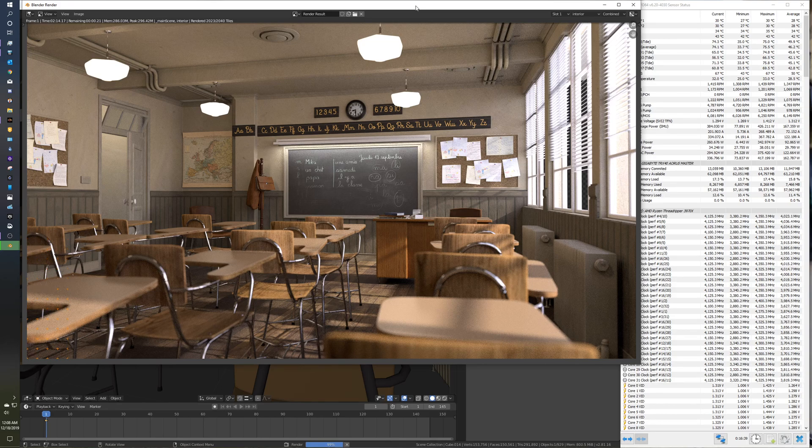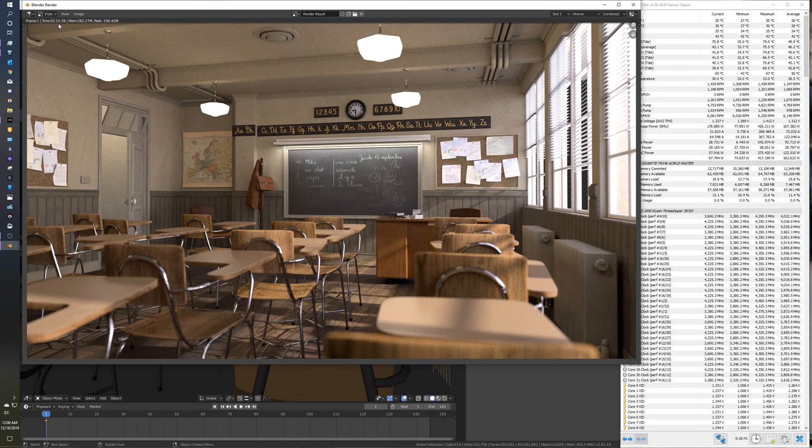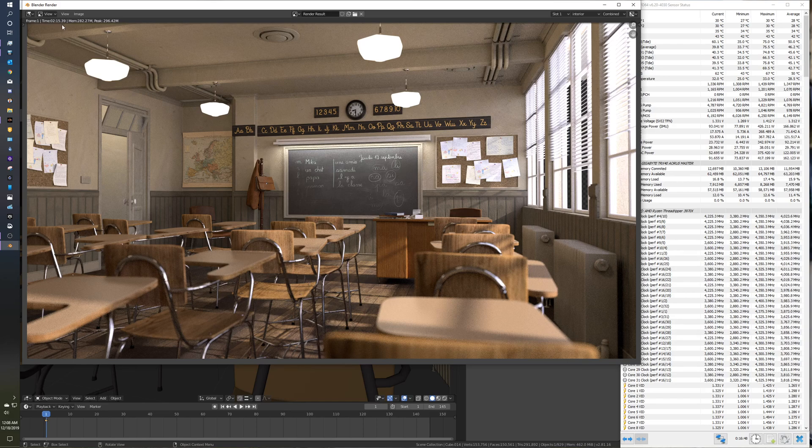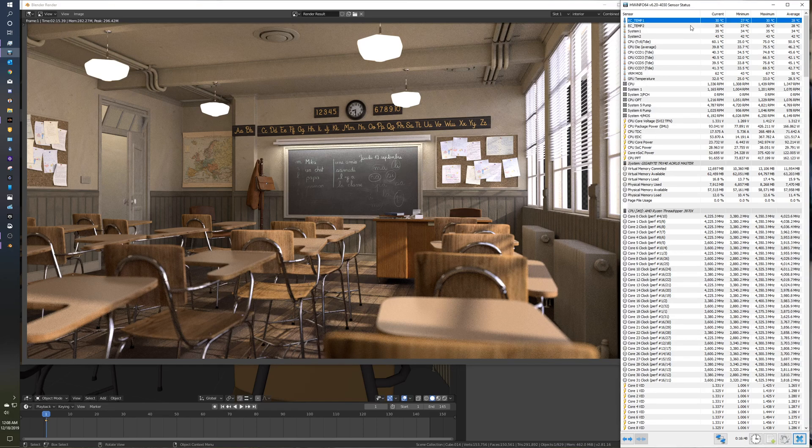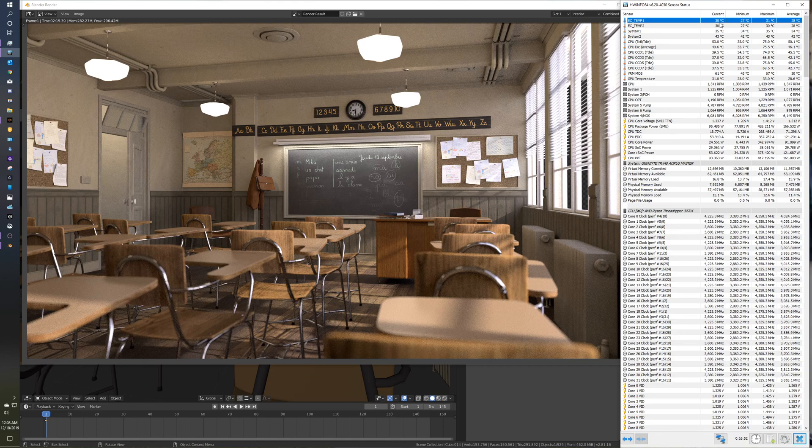So here we go. Two minutes, 15 seconds for Classroom Render in Blender. Two minutes, 15 seconds. Not too bad. Water temps did go up a couple of degrees, hit 31.